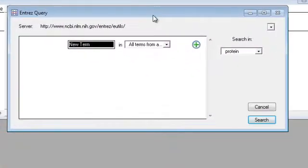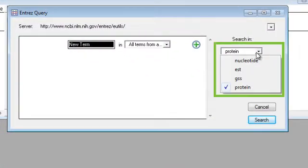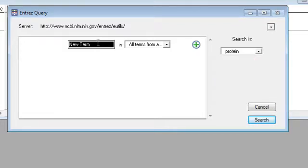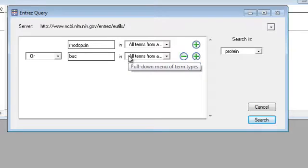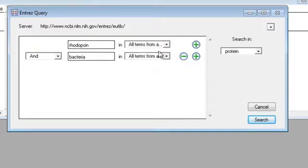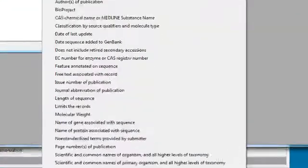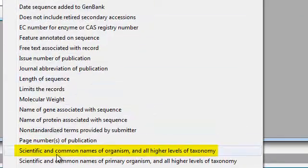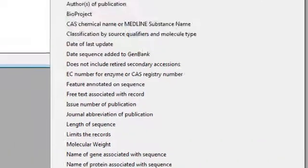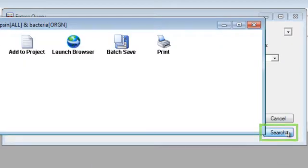Here we can enter search criteria to look for sequences in any of the databases shown in this drop-down menu. This time, we'll search the protein database for sequences for the rhodopsin protein from different species of bacteria. And I'll choose AND to include both terms, and I'll narrow bacteria to search scientific and common names. Note, though, that there are lots of fields we can search on to narrow our results. Click Search.